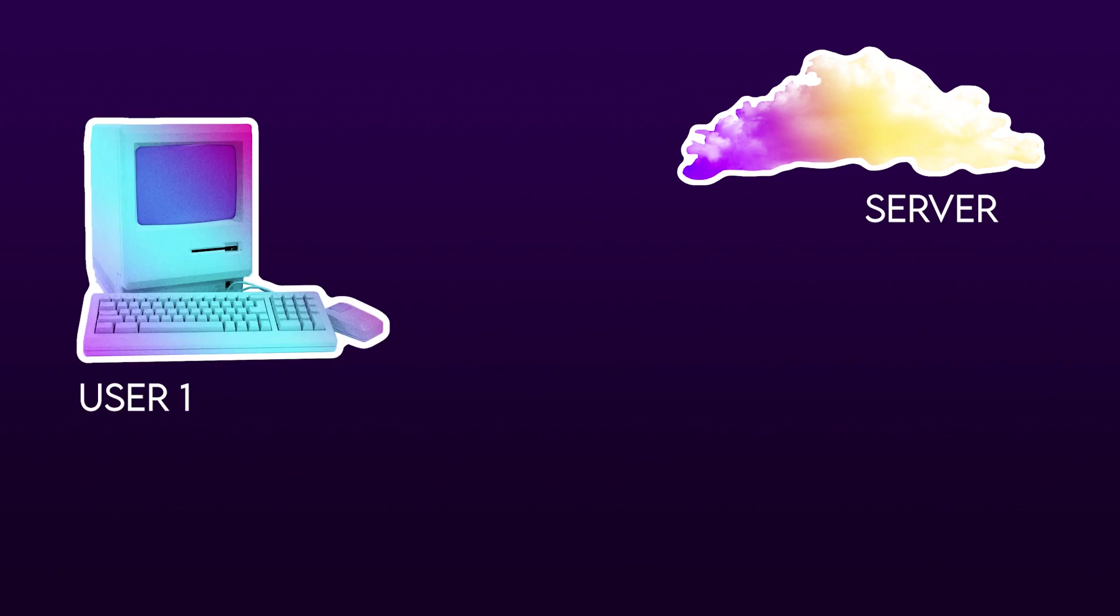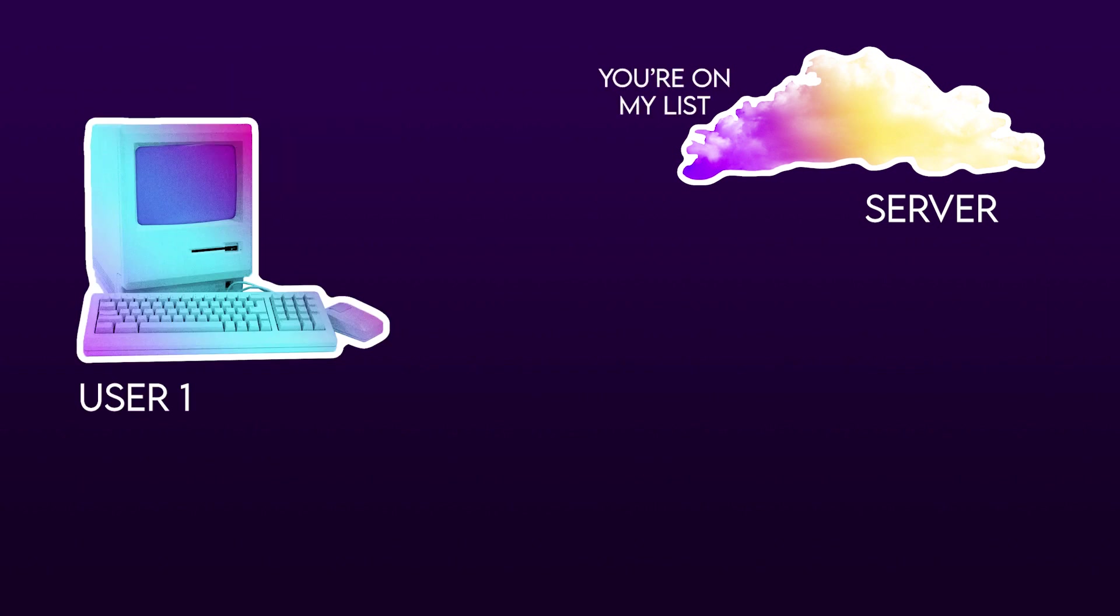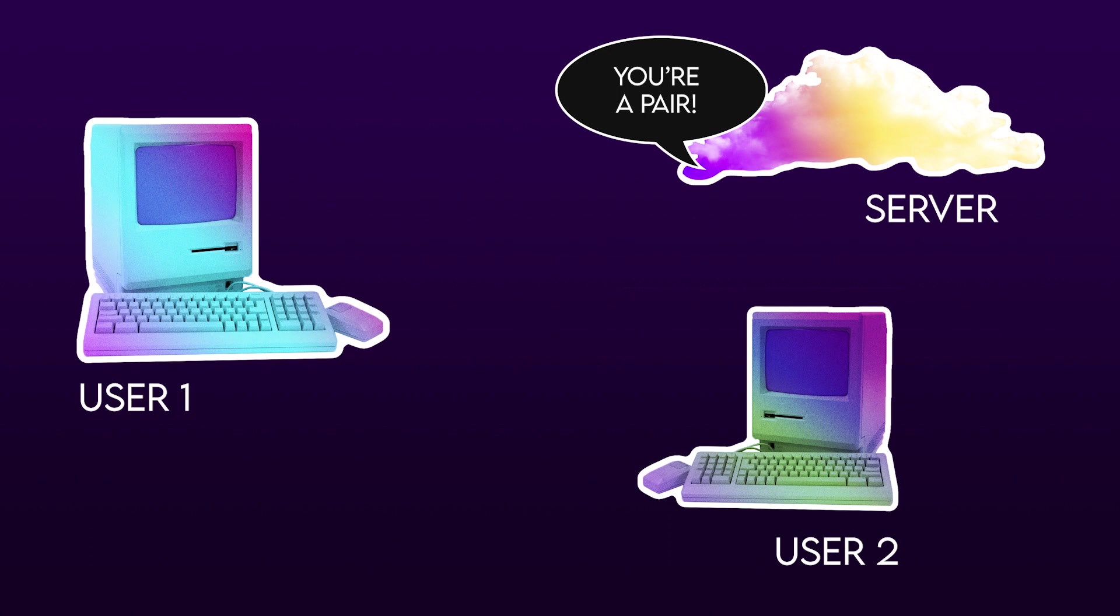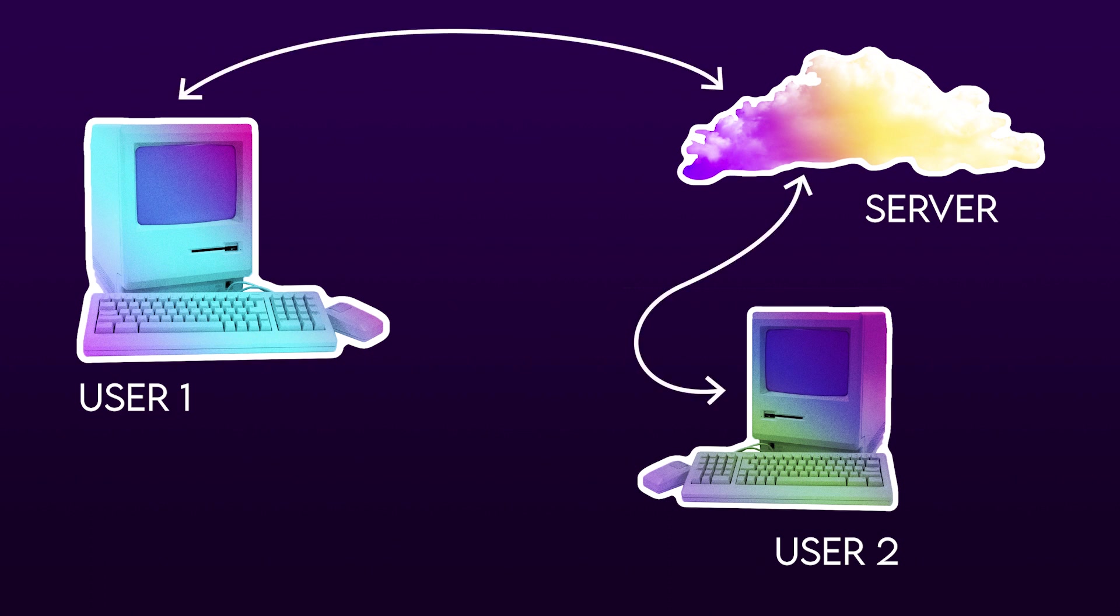So when a new user joins they can choose to be paired up, and if no one else is there at the time they'll get added to a waiting list. And then when another person joins who also wants to be paired up, they will get joined together. And then any time that either of them draws, information about the bubbles that they're creating is sent to the other person via the Node.js server.